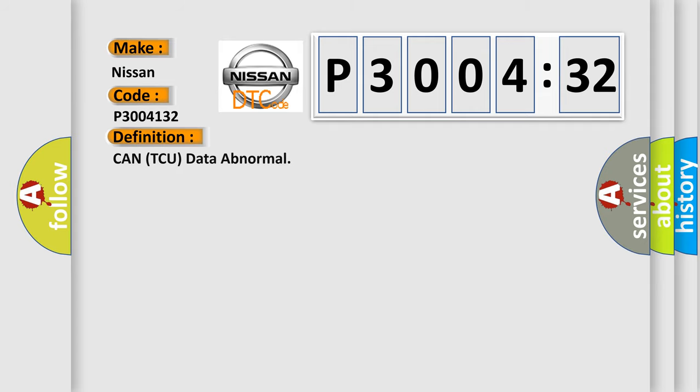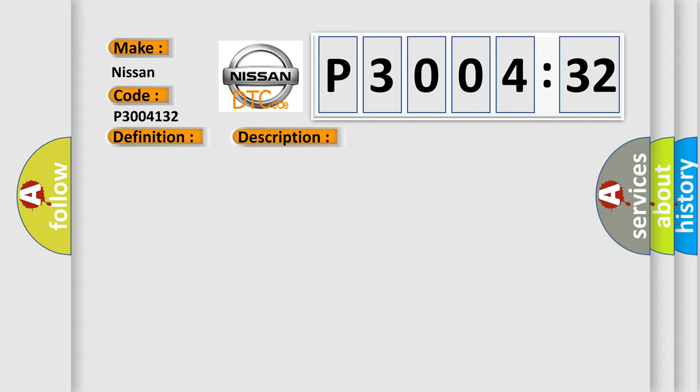The basic definition is: CAN TCU data abnormal. And now this is a short description of this DTC code: malfunction of CAN communication.